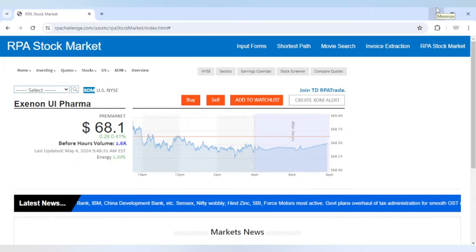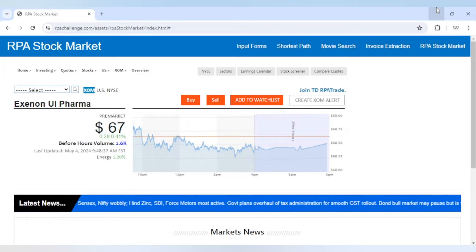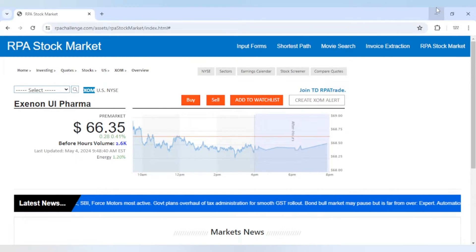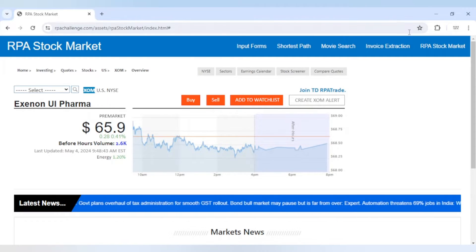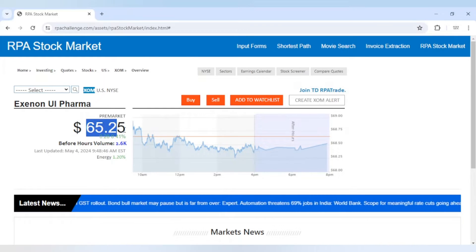Hello Automation and Neville lovers, welcome back to KT sessions. In today's session we are going to see how we can read text from any web page. We are going to use this website and read the price of the stock.